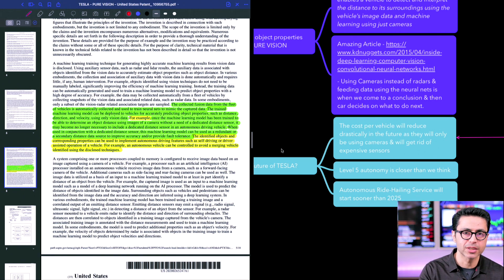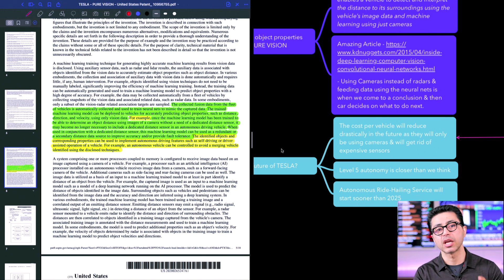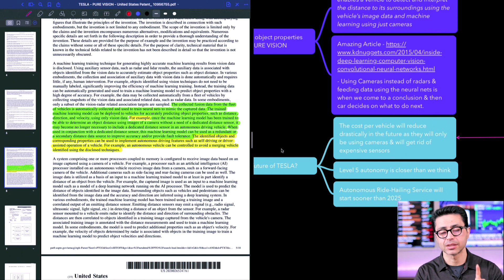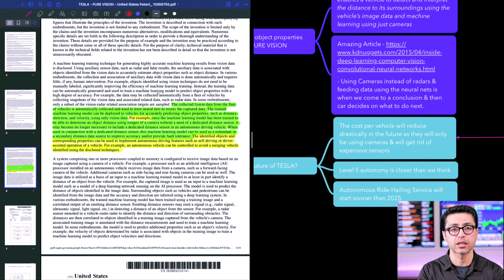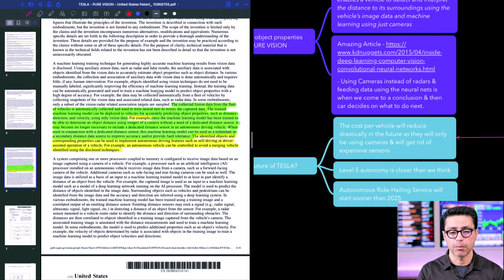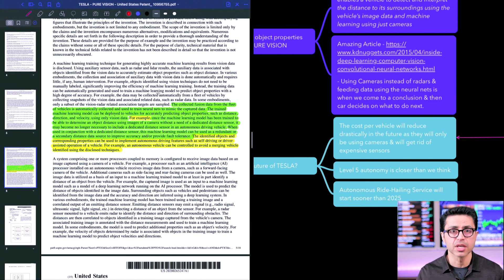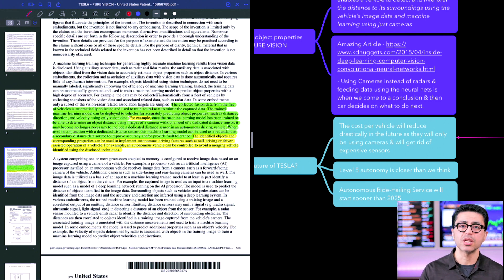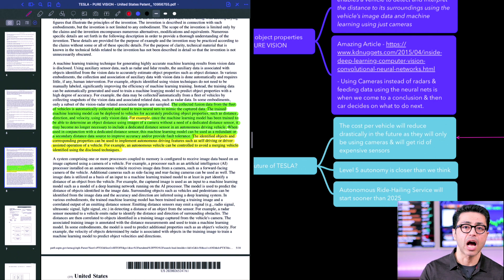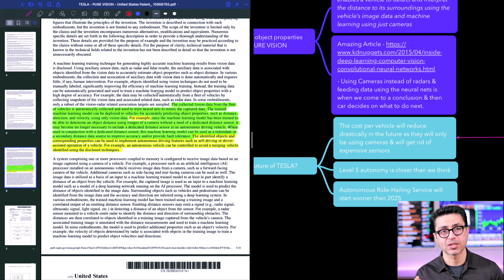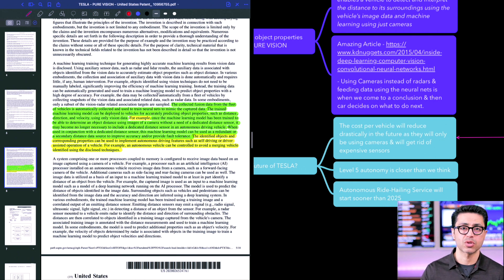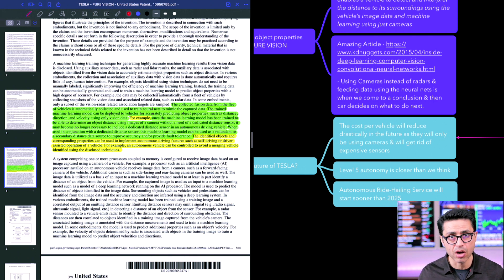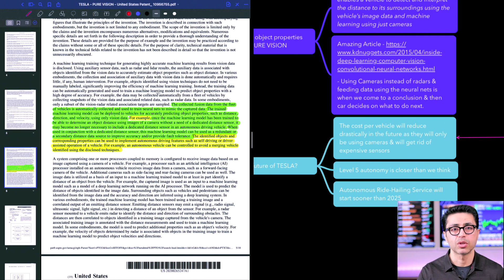I'm going to link both articles, the patent link and also the article that talks about how image or how PureVision works in the description. Do check it out and let me know your comments, how you think this is going to affect Tesla, how you think this is going to affect the stock. And I would love to chat with you in the comment section. So that ends our video today. Thank you so much for joining. Until next time, you guys have a wonderful day. Thank you.